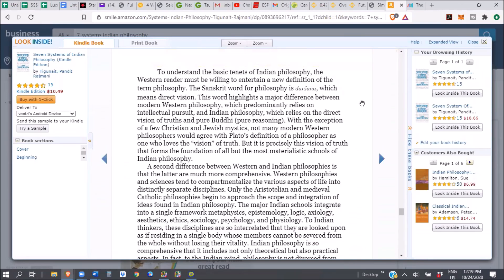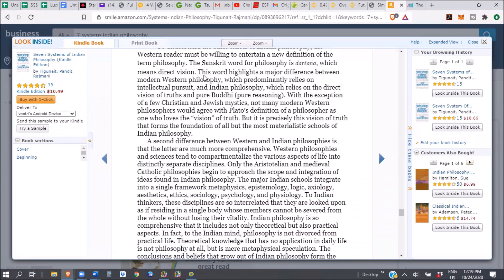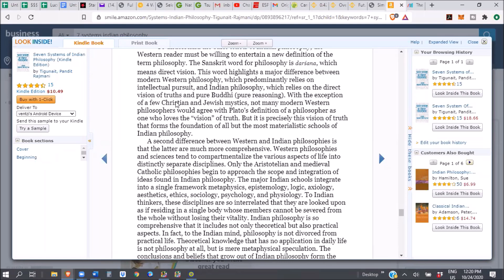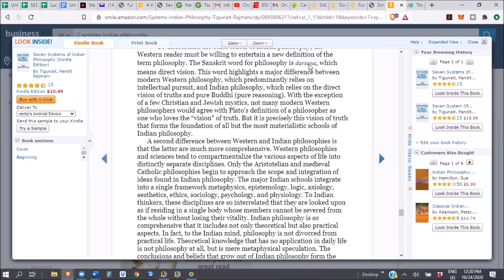So we're going to be doing this with our book club this month. So I hope you guys can join us, and Mr. Tigunite has written an amazingly concise and well-explained book. And I'm just going to read you page one. Okay, and just how much deep, beautiful info you can get just from page one. It's probably just page one or two. So just bear with me. I'm going to read this to you. And if this is interesting to you, we'll discuss the rest of it in our club. The Sanskrit word for philosophy is darshana, which means direct vision. This word highlights a major difference between Western philosophy, which relies on intellectual pursuit, and Indian philosophy, which relies on direct vision of truth and pure buddhi, pure reasoning.